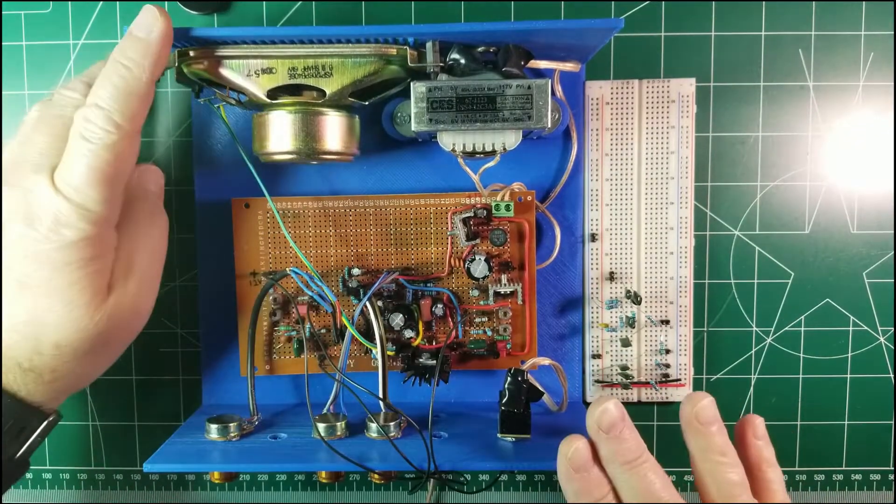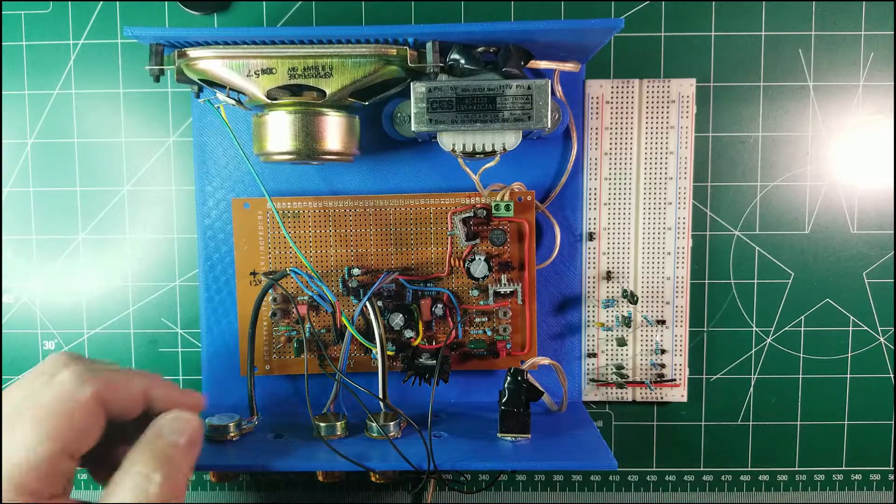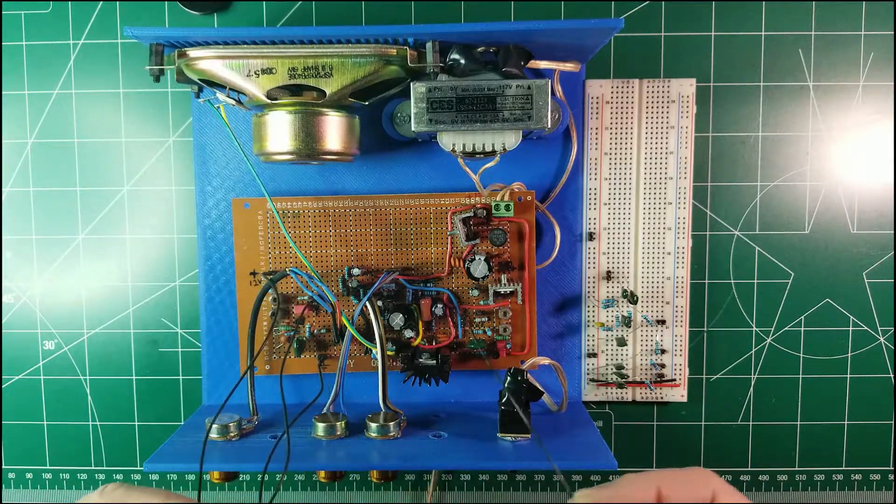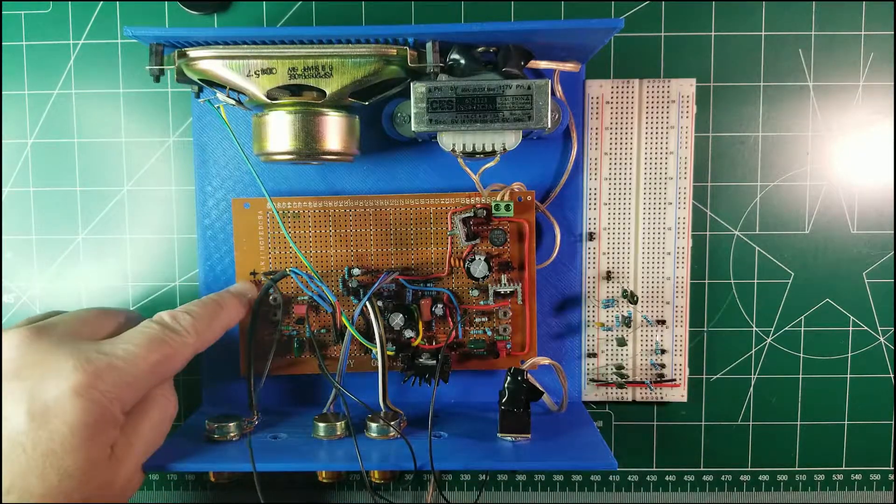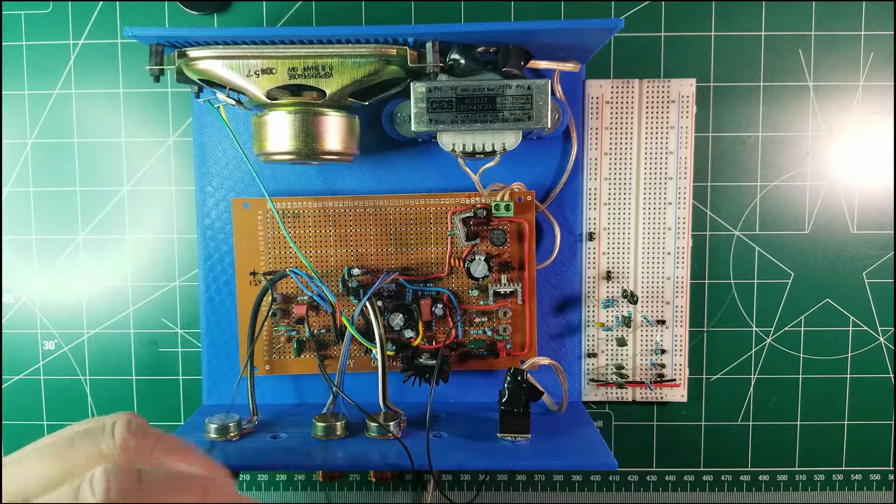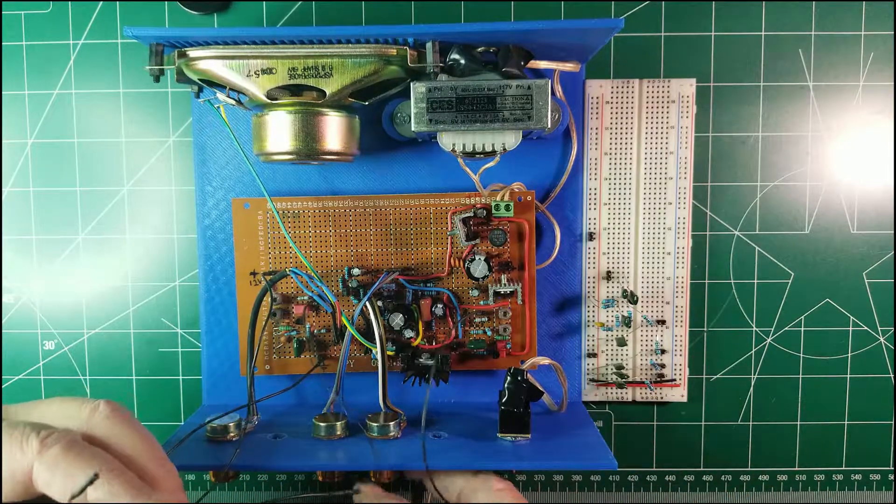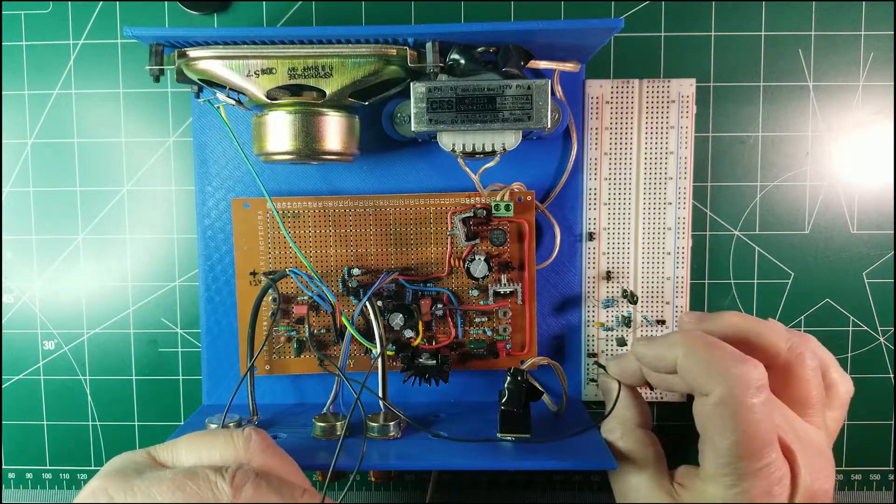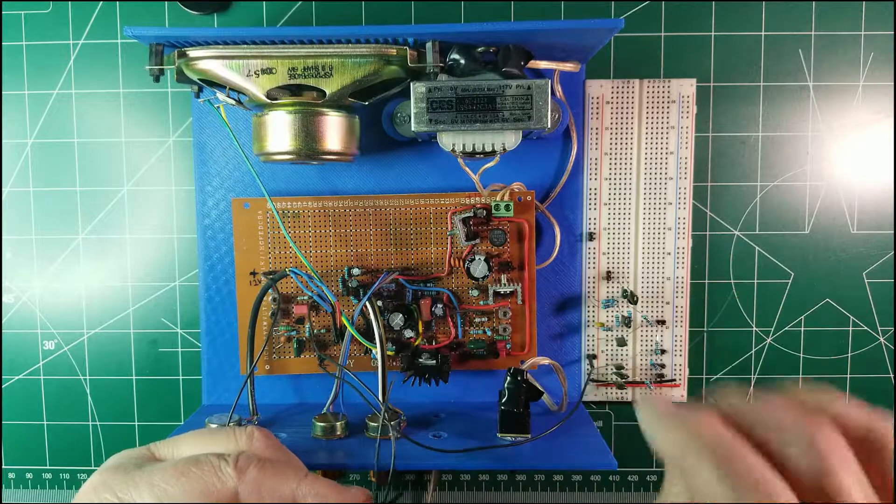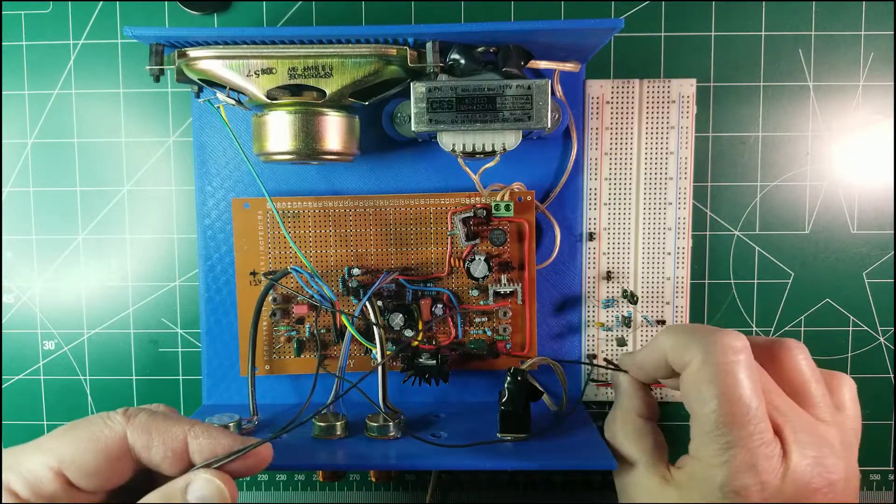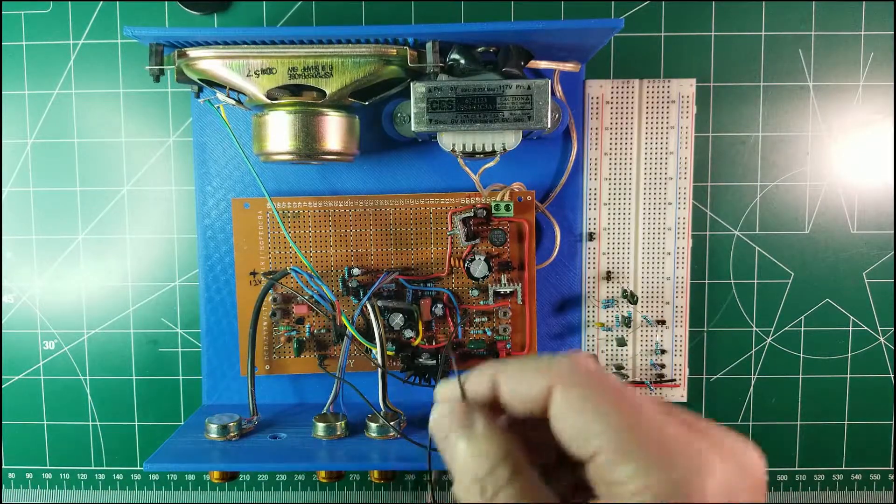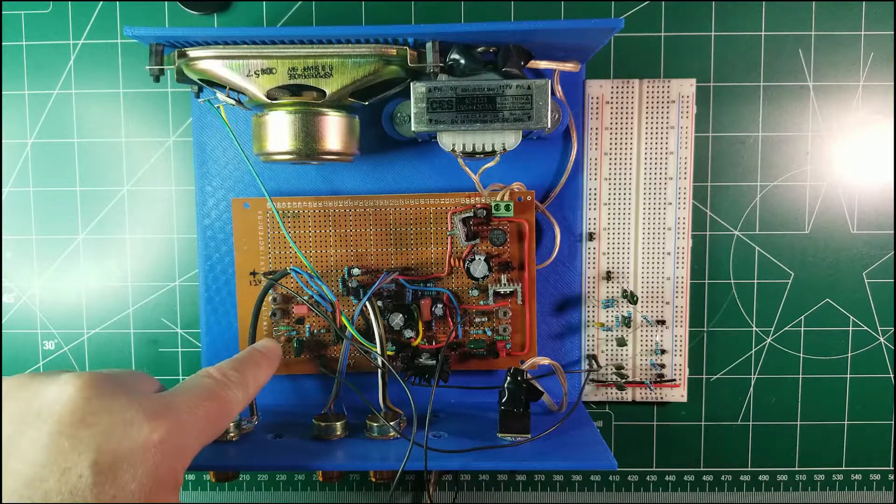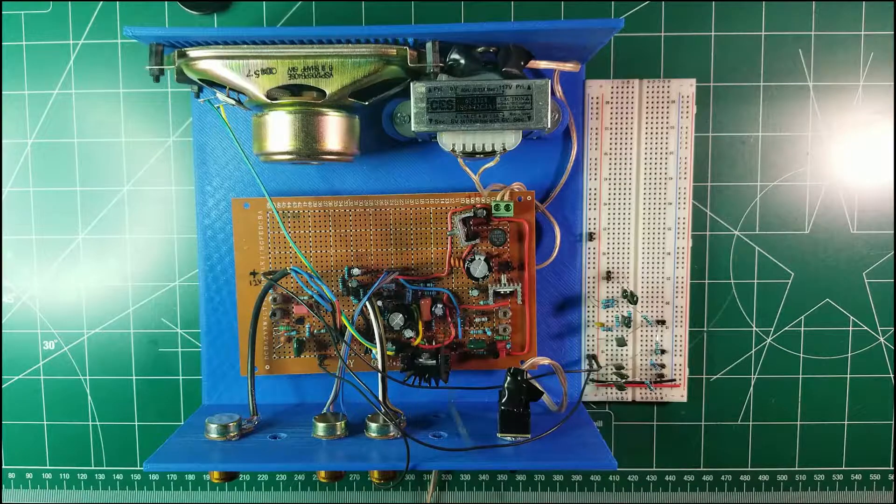So here we have the theremin now and the breadboard with the mixer mounted into it. I attached already to the theremin four cables and basically this is the wire that goes to the plus 12 volts supply and this is the ground which we will use to power up the mixer directly. The ground goes here, the negative rail and the plus 12 goes to the positive rail. These two cables come this one from the pitch reference oscillator on the left and this one goes to the pitch variable oscillator.